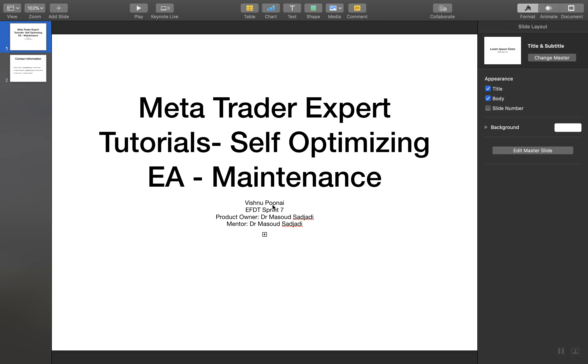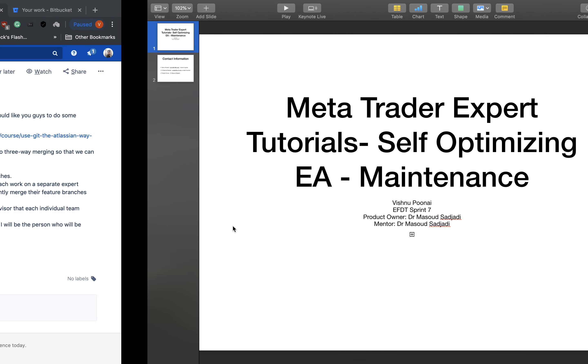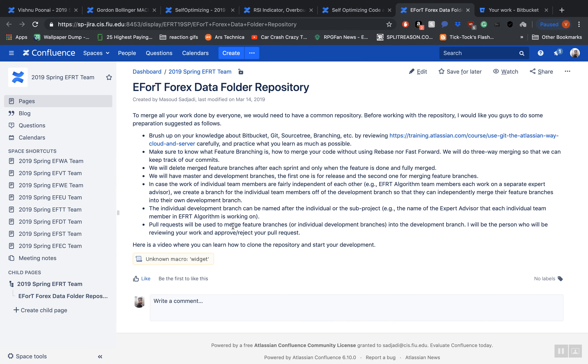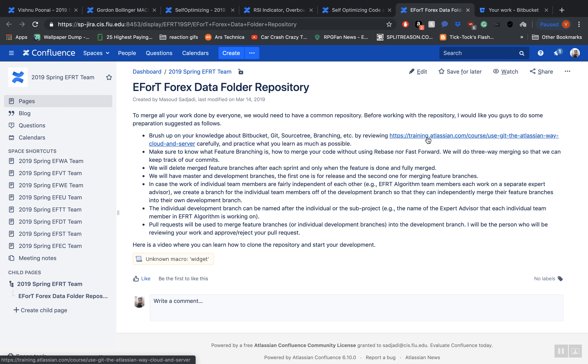I am Vishnu Punei and the product owner and mentor is Dr. Masood Sahaji. First off, I would recommend visiting this page here on Confluence. It lists a certain number of things that you should be familiar with before working through this tutorial, such as Bitbucket, Git, SourceTree, branching, etc. You can review this link here which I will be posting in the description down below for easy access.